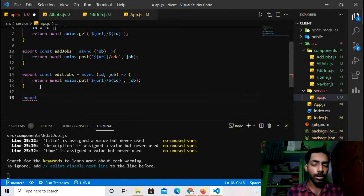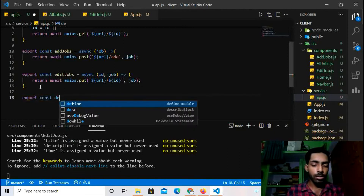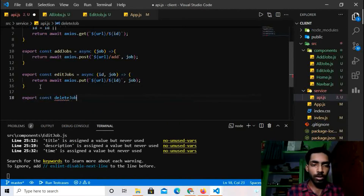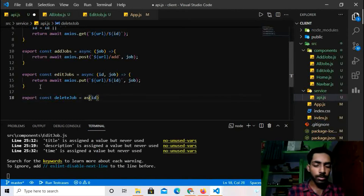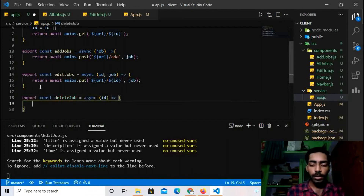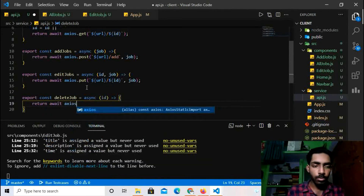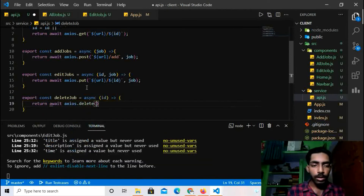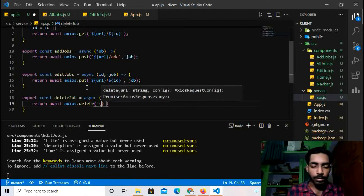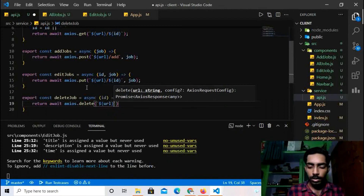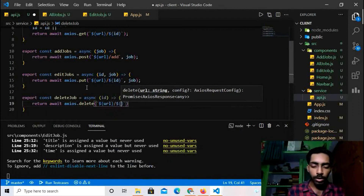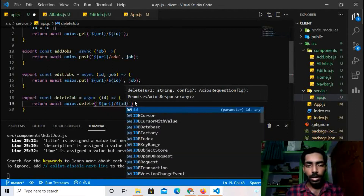Now let's create the Delete API: `export const deleteJob = async (id) => { return await axios.delete(`${url}/${id}`); }`. It takes only the id and sends a DELETE request. This should work perfectly fine.